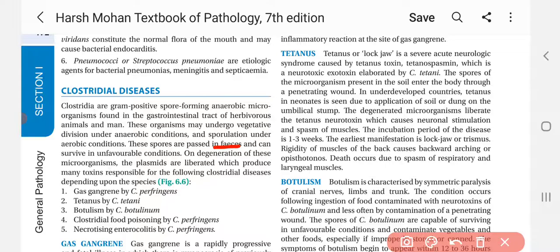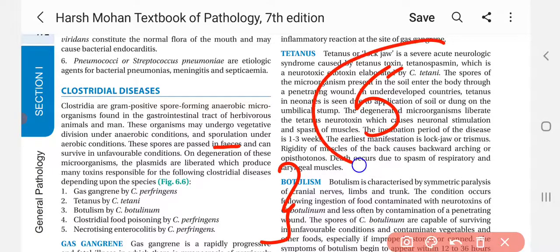There are five species that can cause these diseases: gas gangrene by C. perfringens, tetanus by C. tetani, botulism by C. botulinum, clostridial food poisoning by C. perfringens, and necrotizing enterocolitis also by C. perfringens.